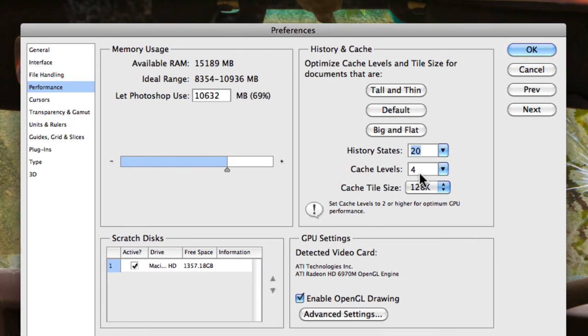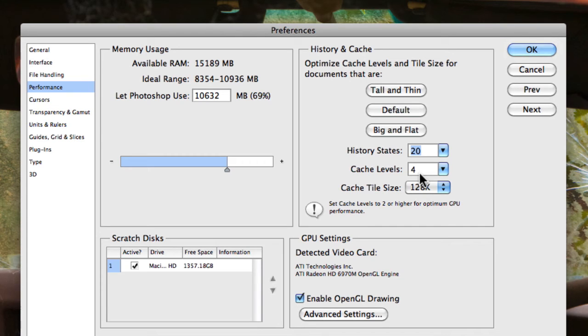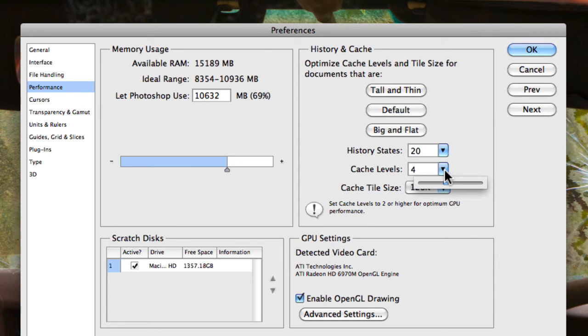Now in most cases you'll find that Photoshop as a default is set to 4 cache levels. So this would be, say, for example, 12.5%, 25%, 33%, 50%, 66%, etc. So the more levels you actually give to Photoshop to remember with regards to the actual resolution of the image, the more it's going to slow down.